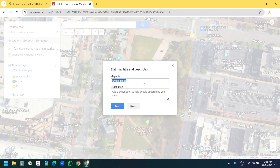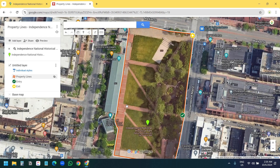Currently the map doesn't have a name. I'll click on the title area and name it 'Property Lines', then save it. Now you can share this Google map with the property lines, and you can also embed this Google map with the custom property lines on a website.